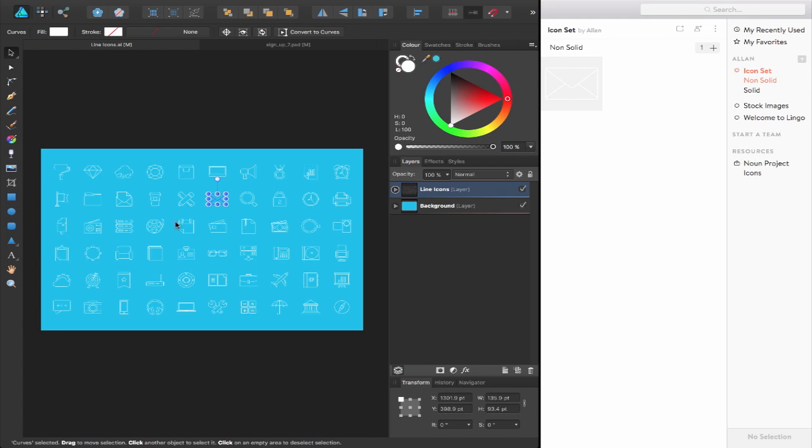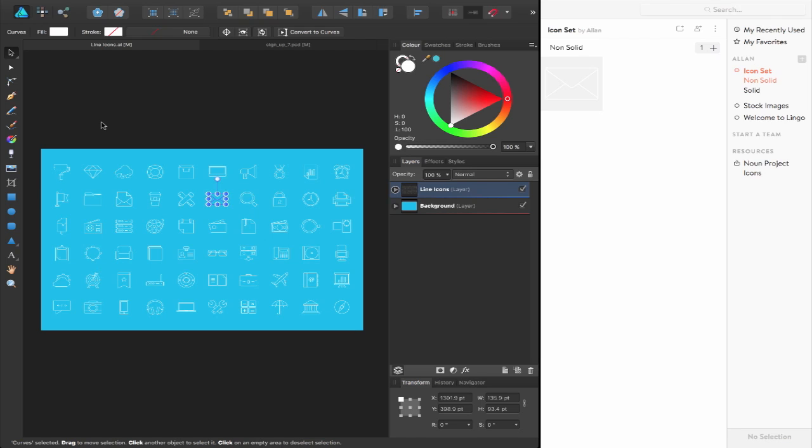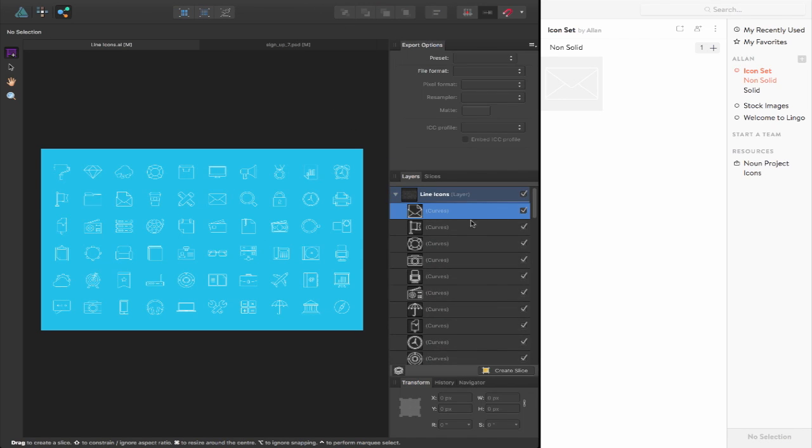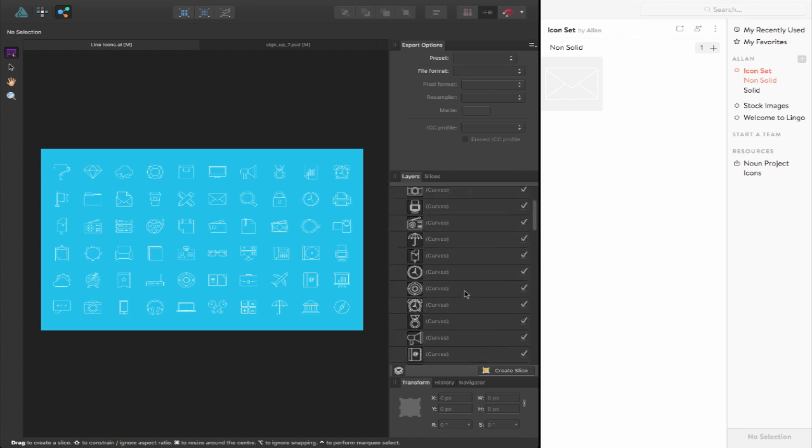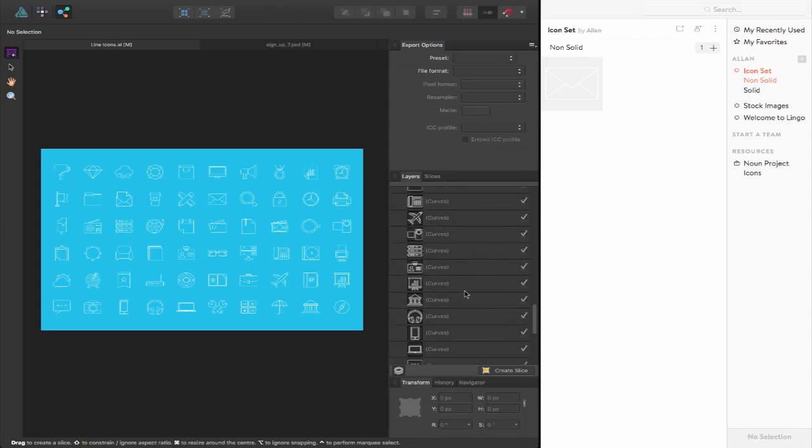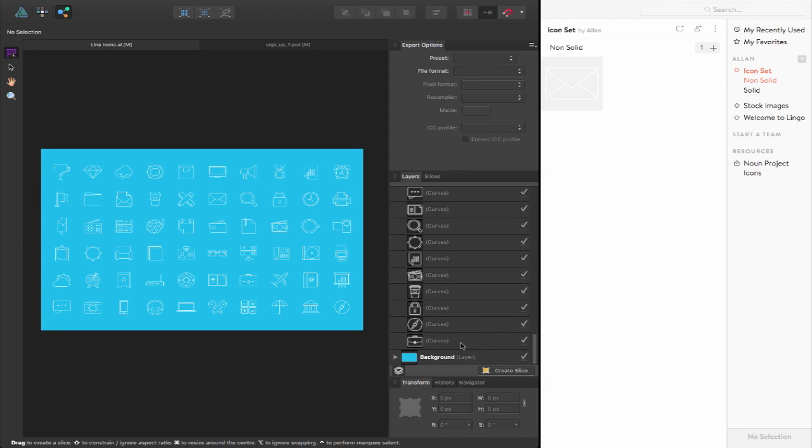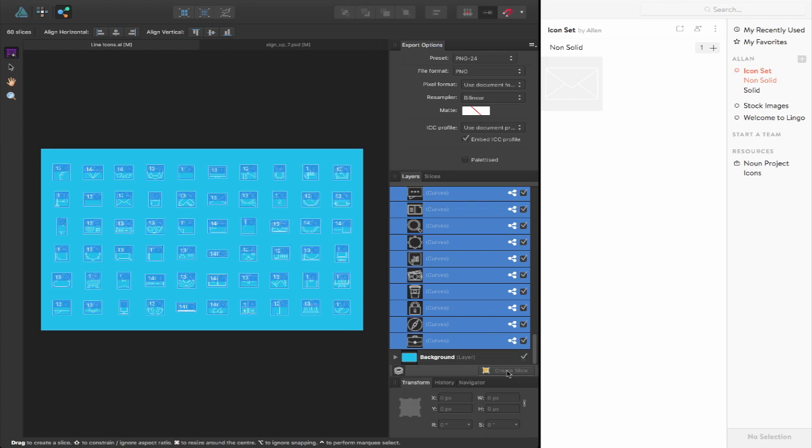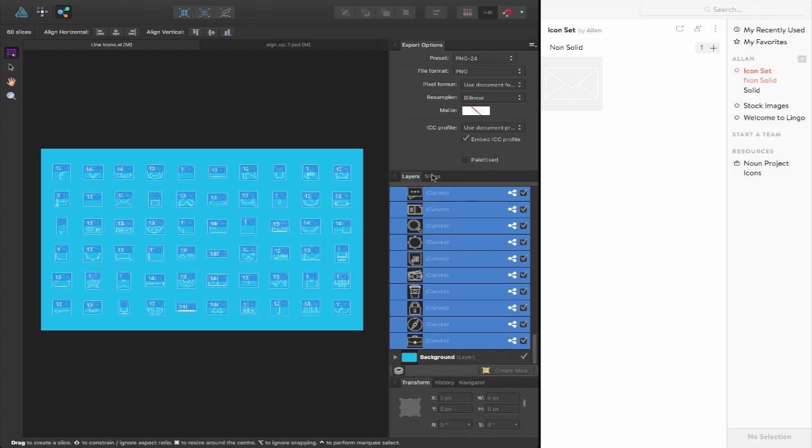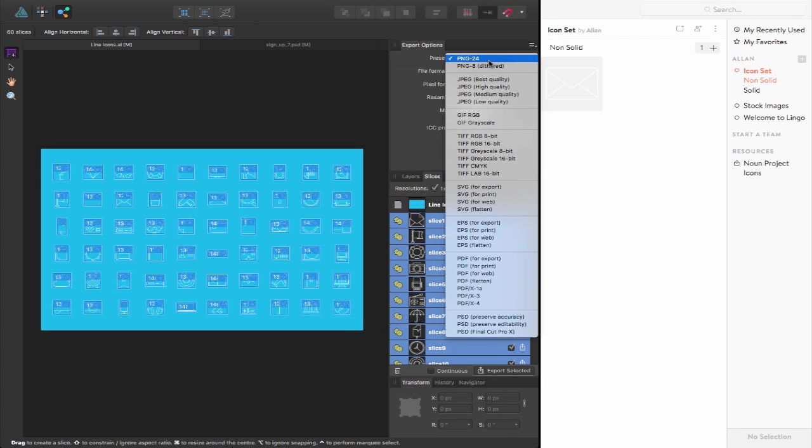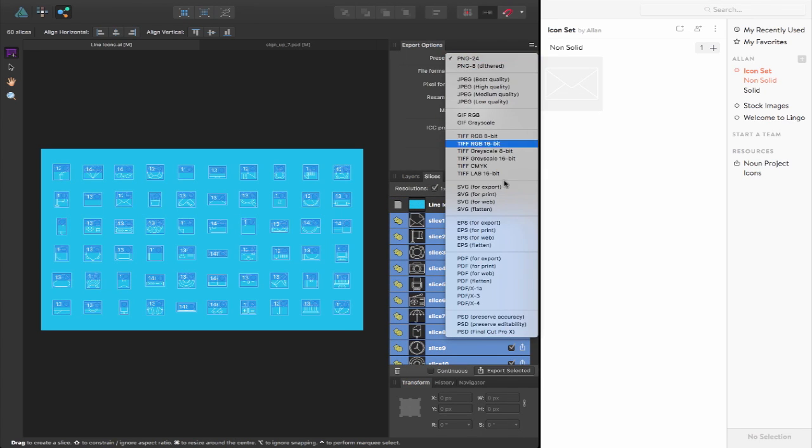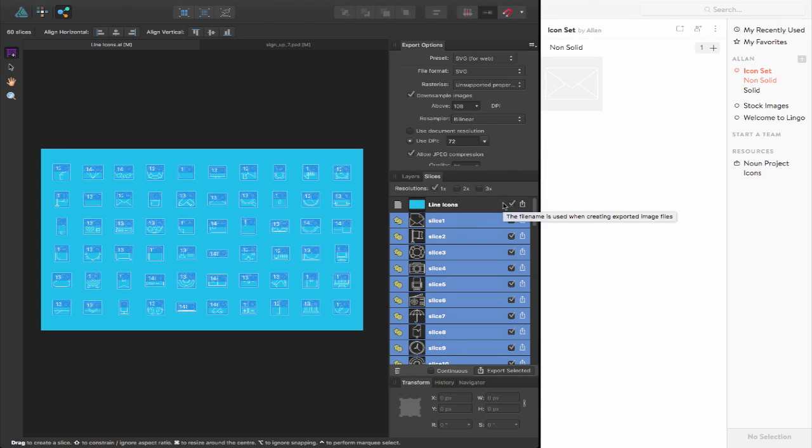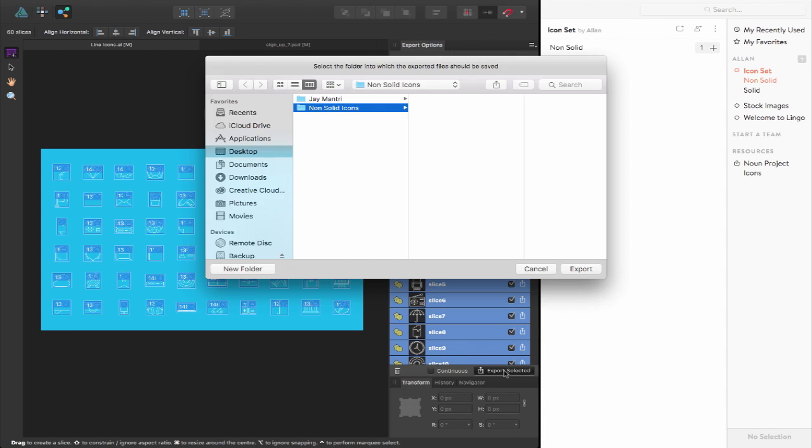Now back inside of Affinity Designer, I have a whole set of icons here. What if I wanted to include all of them? Well, I could select them one by one and copy and paste them all. Or I could just come up to my export persona, come down to my layers. Let's select all of these separate icons here and we're going to create some slices from them. Let's click create slice, have them selected here and now I'm going to choose the SVG for web preset and export selected and set them to a folder on my desktop.